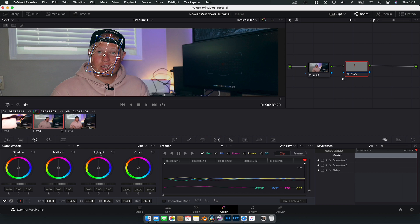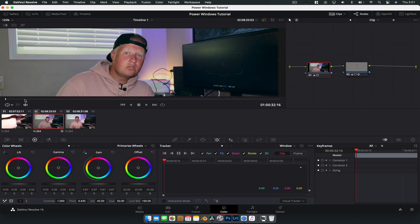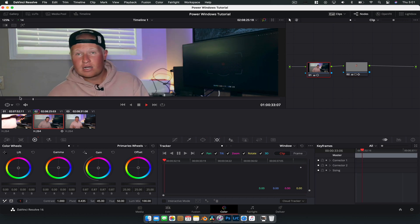And with that done what we could do is with that particular node we could increase the gain on my face. Not by a lot but just by a little bit and I might even reduce the saturation a bit more because my face is just super red. If we just have a look at that.